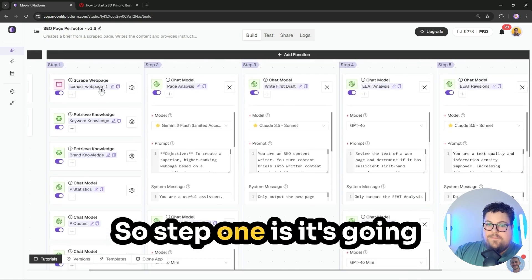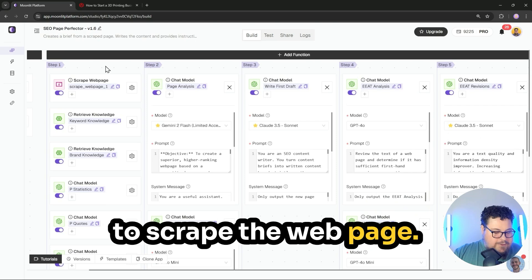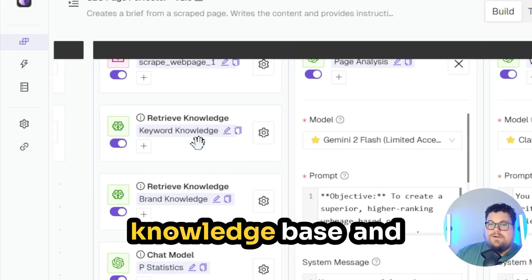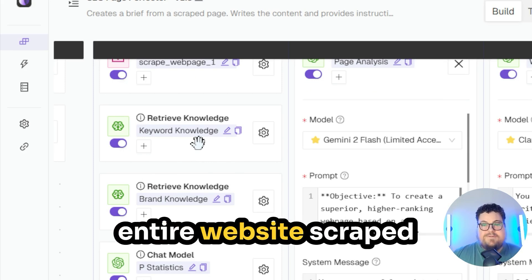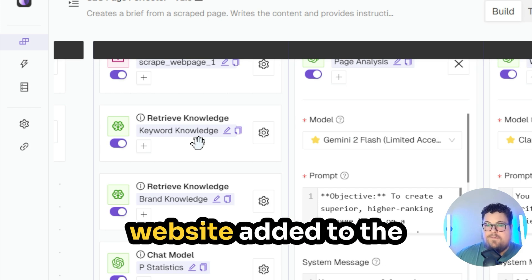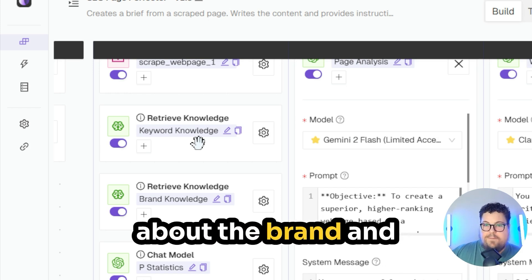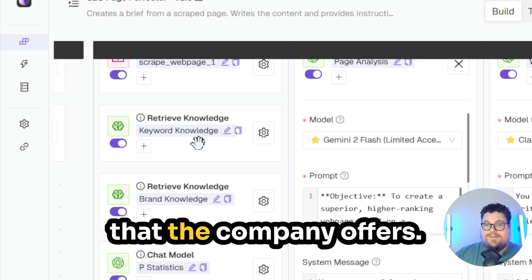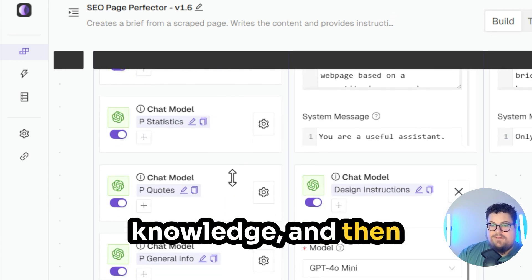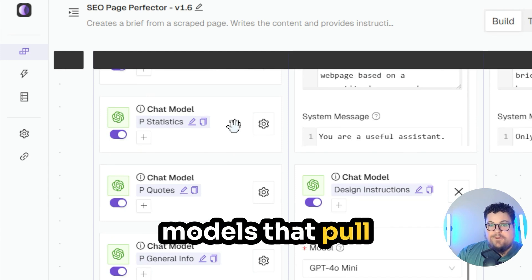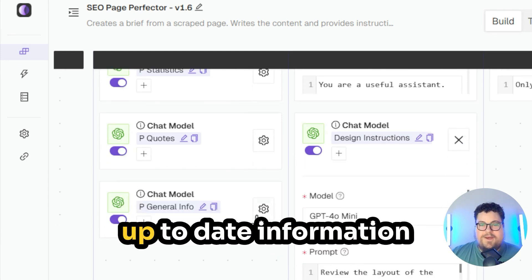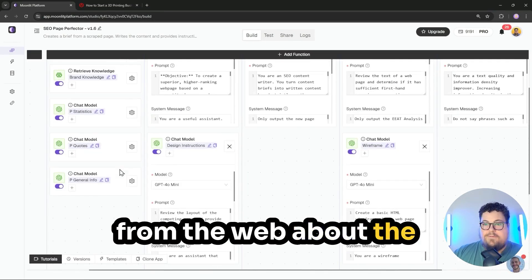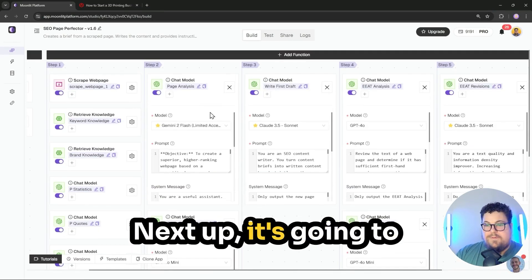Step one is it's going to scrape the web page. Then it's going to retrieve knowledge. So this app uses a knowledge base, and typically I'll have an entire website scraped or entire sections of a website added to the knowledge base, so it knows everything about the brand and products and services that the company offers. It also retrieves brand knowledge. And then these are perplexity models that pull statistics, quotes, and up-to-date information from the web about the topic that I'm working on.